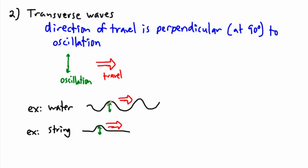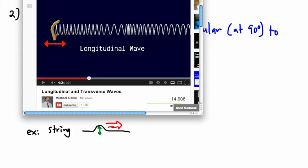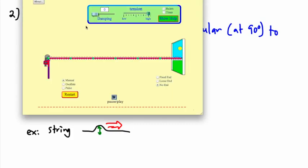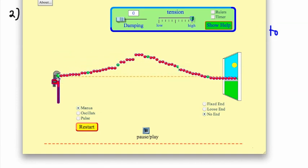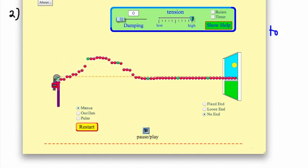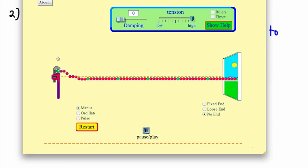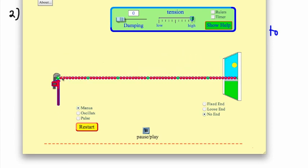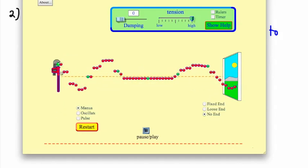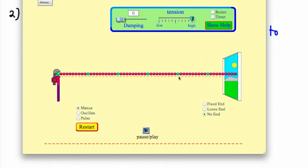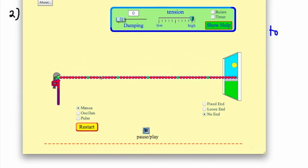Here's a PHET animation called Wave on a String. I take this and oscillate it up and down, and you can see the wave travels to the right. Watch the little green particles — they just go up and down. The particles themselves don't travel; only the wave within them travels. You make a disturbance in the particles, and they carry that disturbance, but they have no net motion to the right — they all stay where they were and just go up and down.